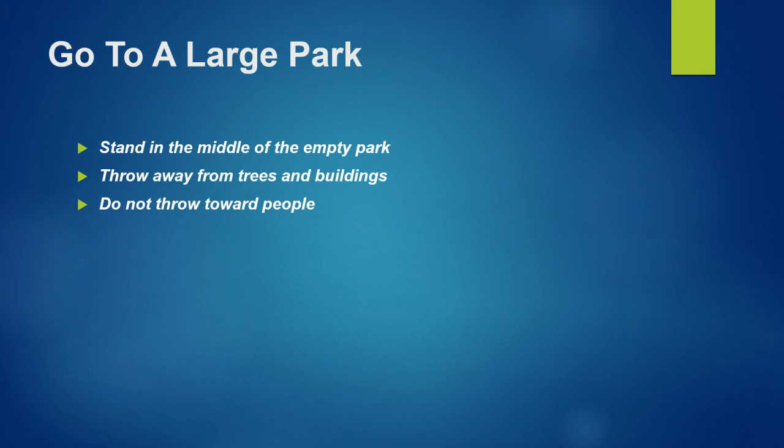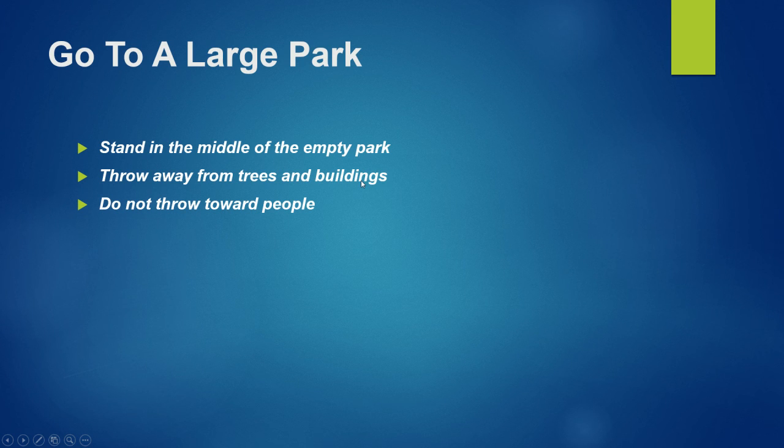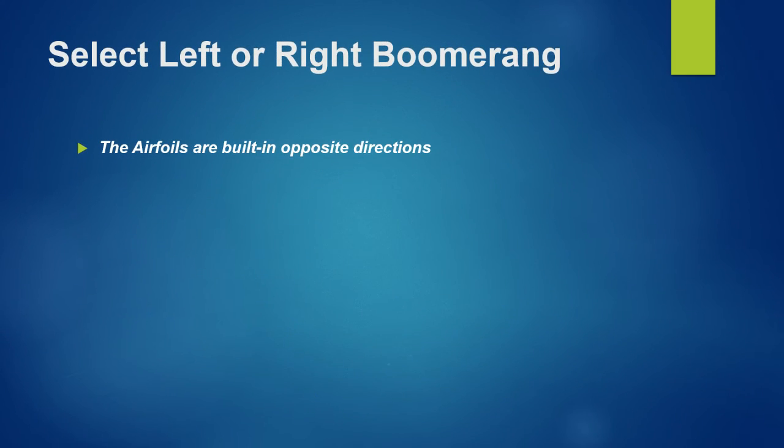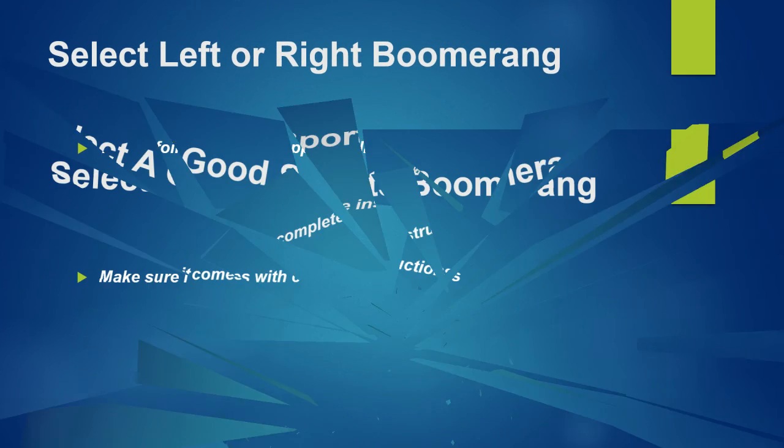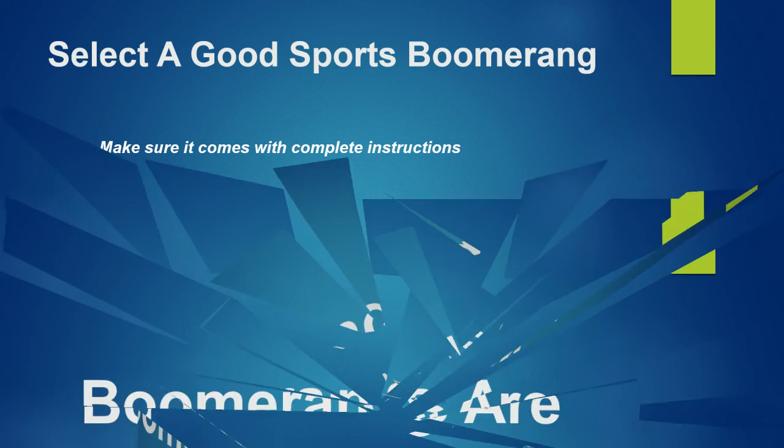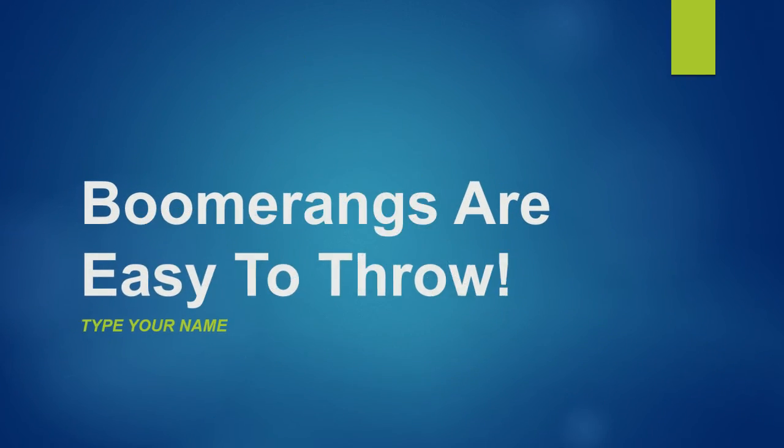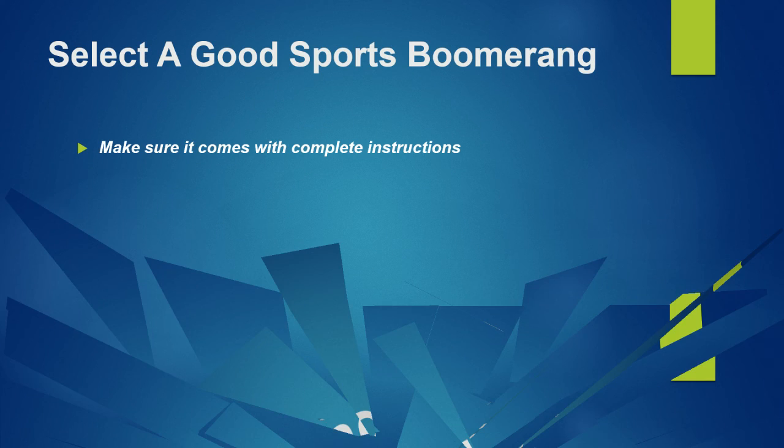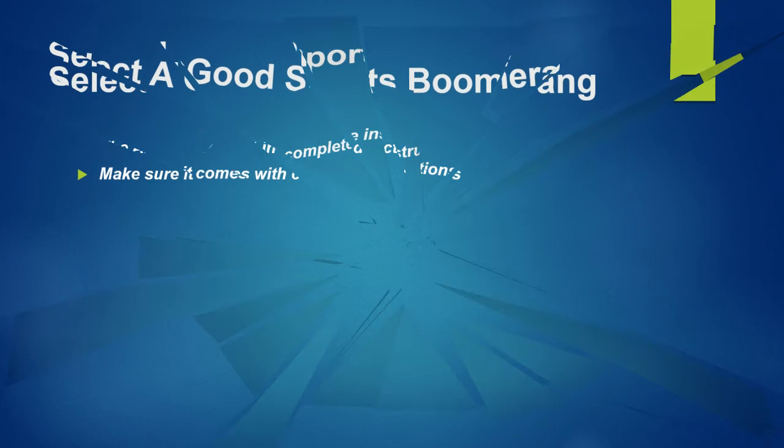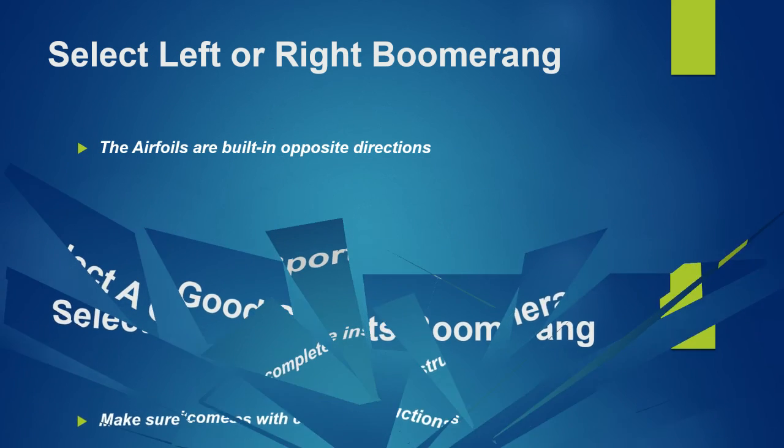The nice thing about the arrow keys is notice here it's go to a large park, staying in the middle. But somebody says I want to go back, use the up arrow. We go back to the previous slide, up arrow. I wish I had the up arrow when I was throwing boomerangs and broke that window. Like the window comes back together. The arrow keys are nice because you can go forwards and backwards.